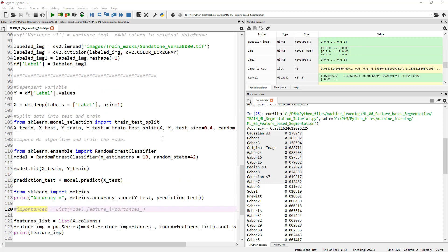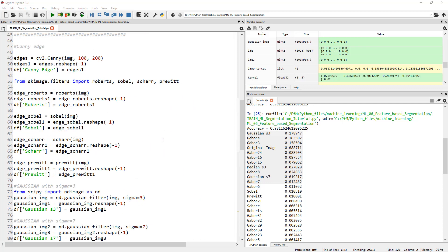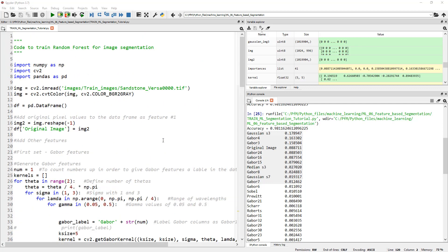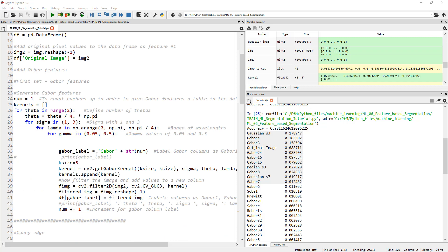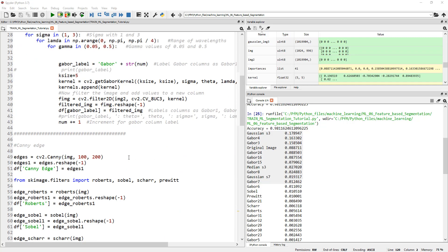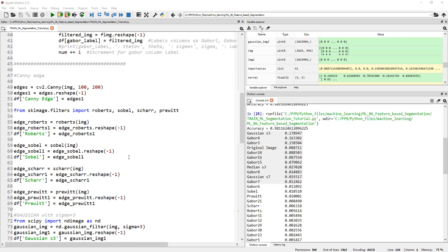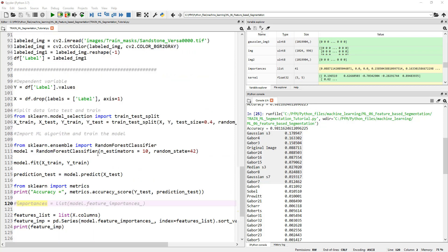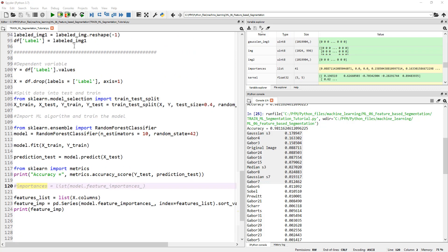Until now we have imported a training image and added the pixel values to the dataframe and added other extracted values. We applied a whole bunch of filters and added those as additional columns to our pandas dataframe and then we split that data into training and testing datasets.